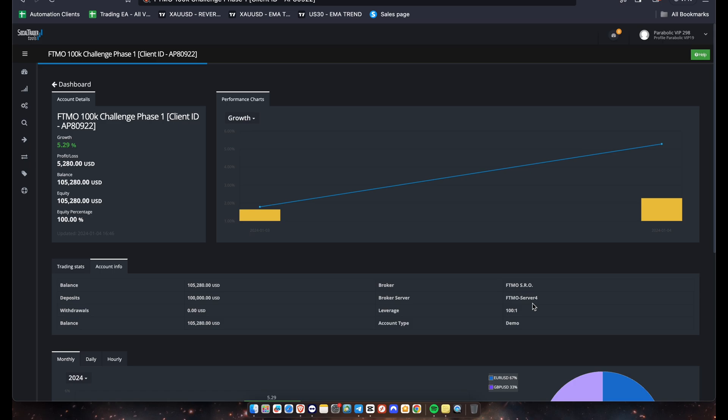I feel that FTMO server 4 is easier to pass than two and one, but that could just be us. But man, if you get your broker server on server 4, you need to capitalize on it because I feel that server 4 accounts are just easier to pass. I'm not sure if it's just me or us, but let me know in the comments below.